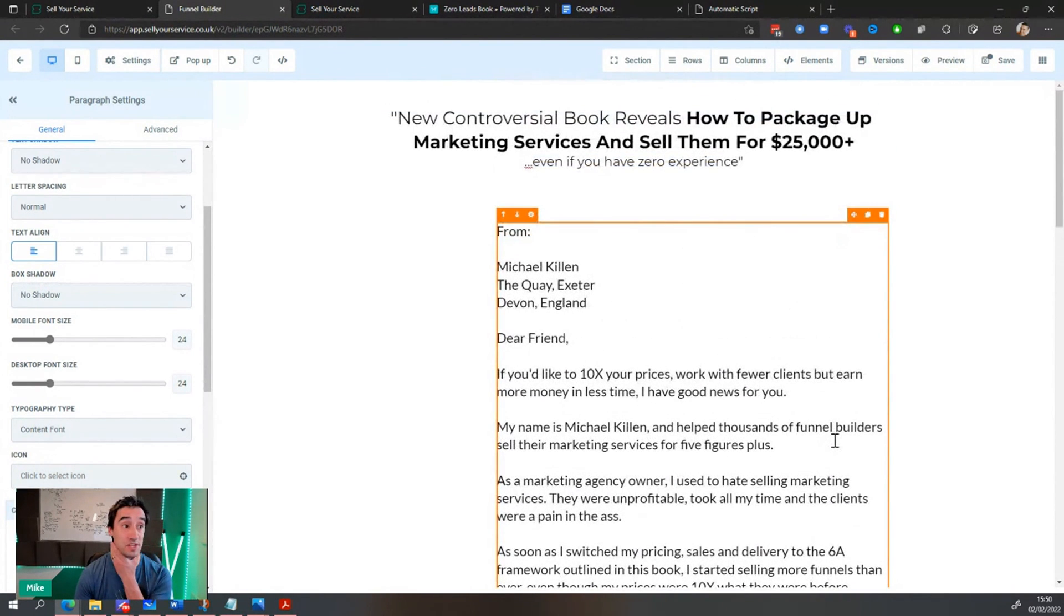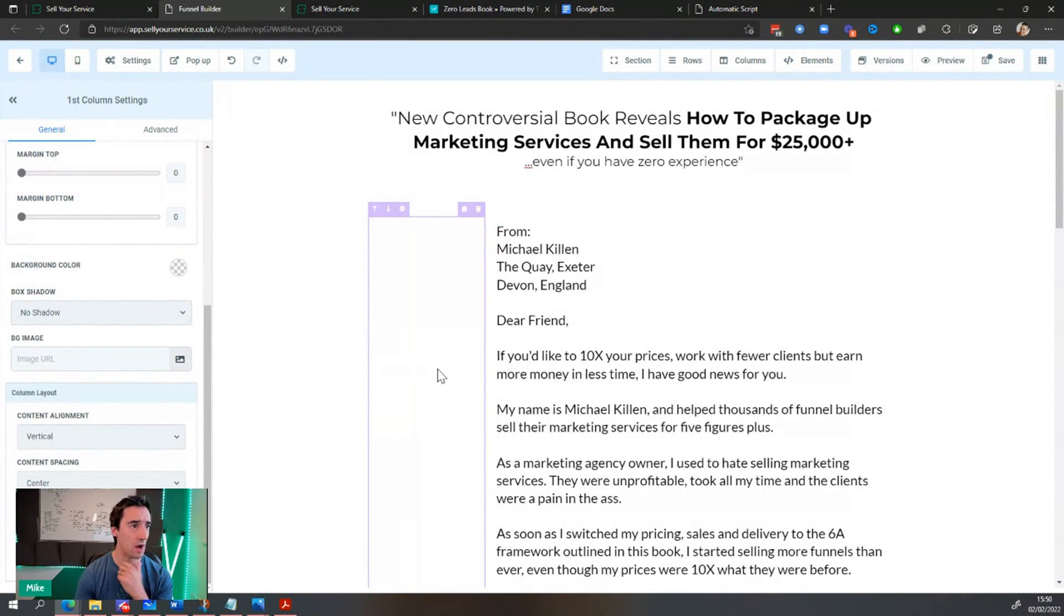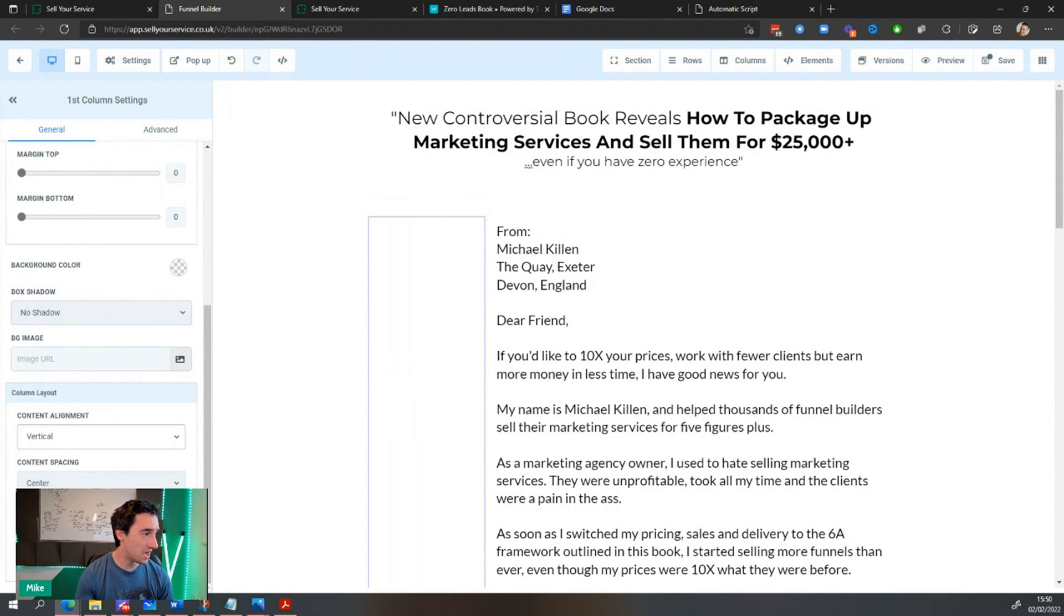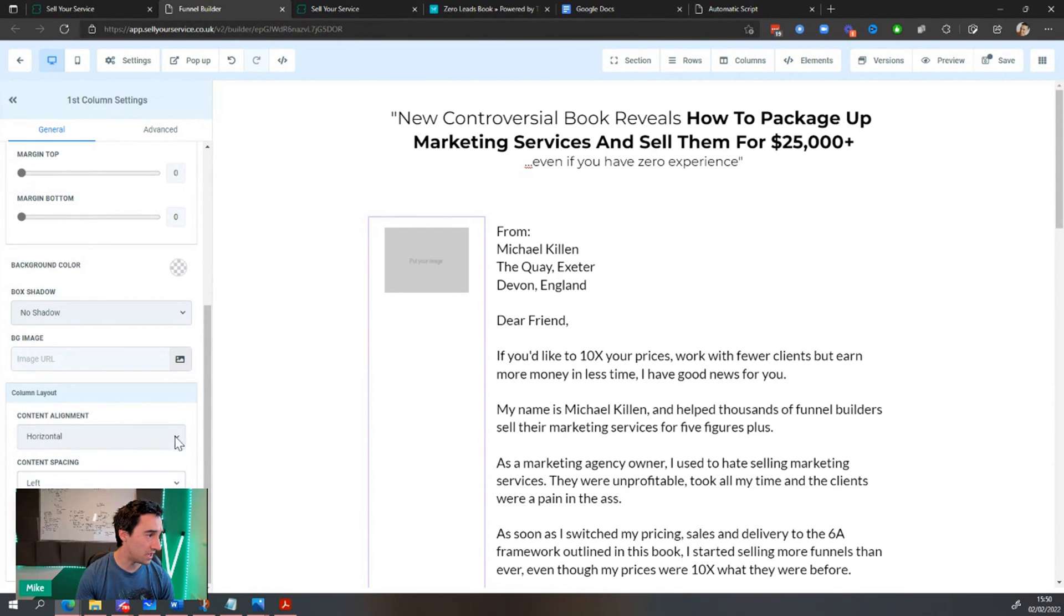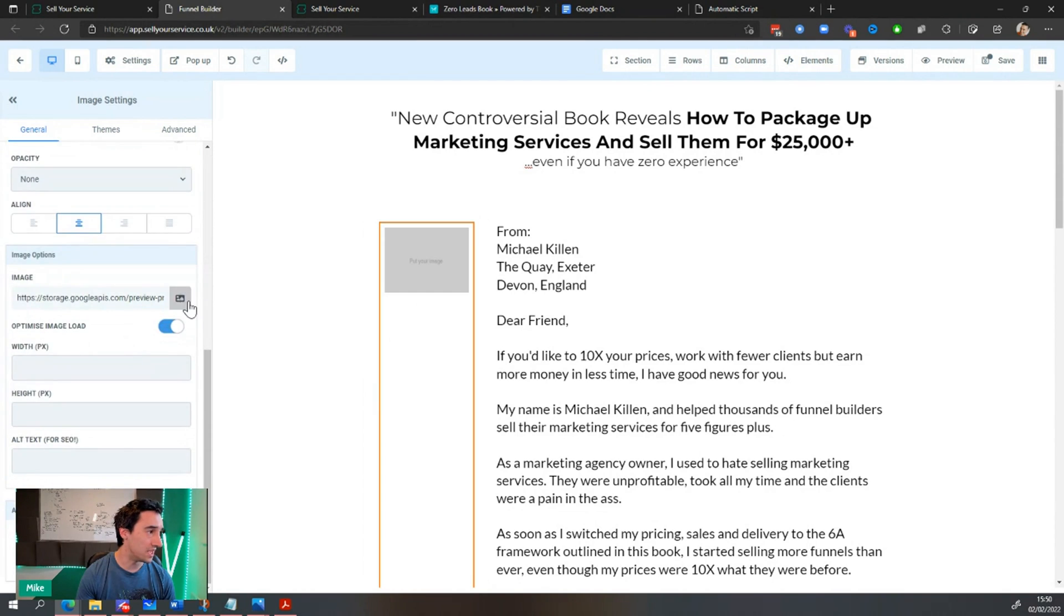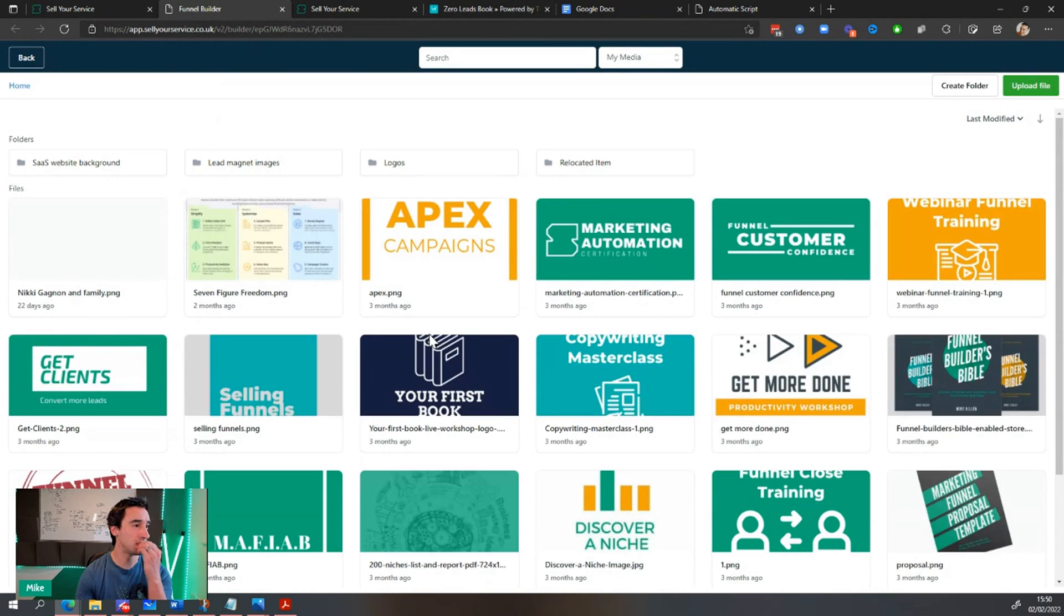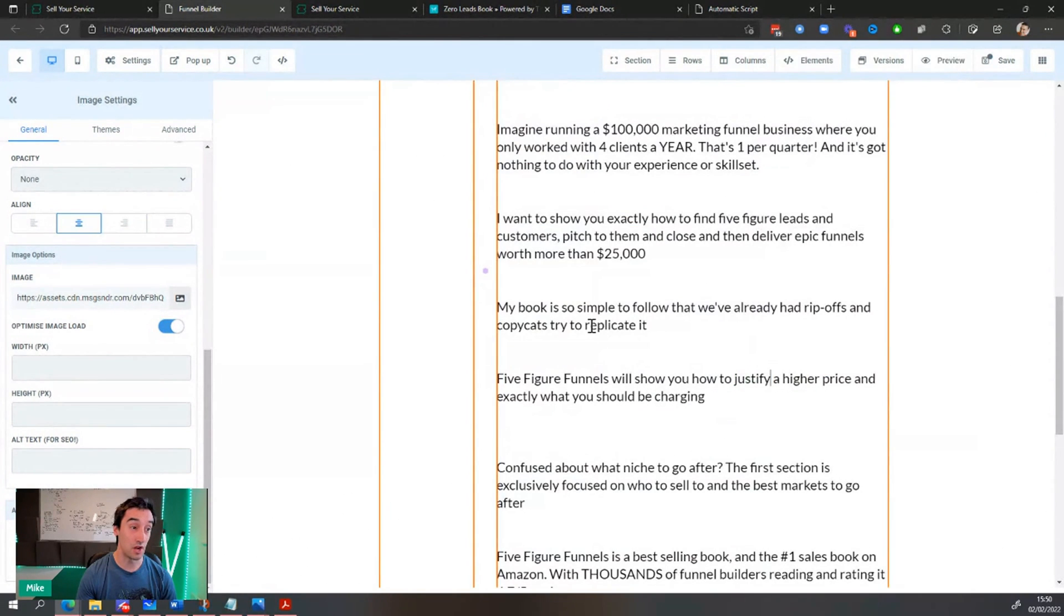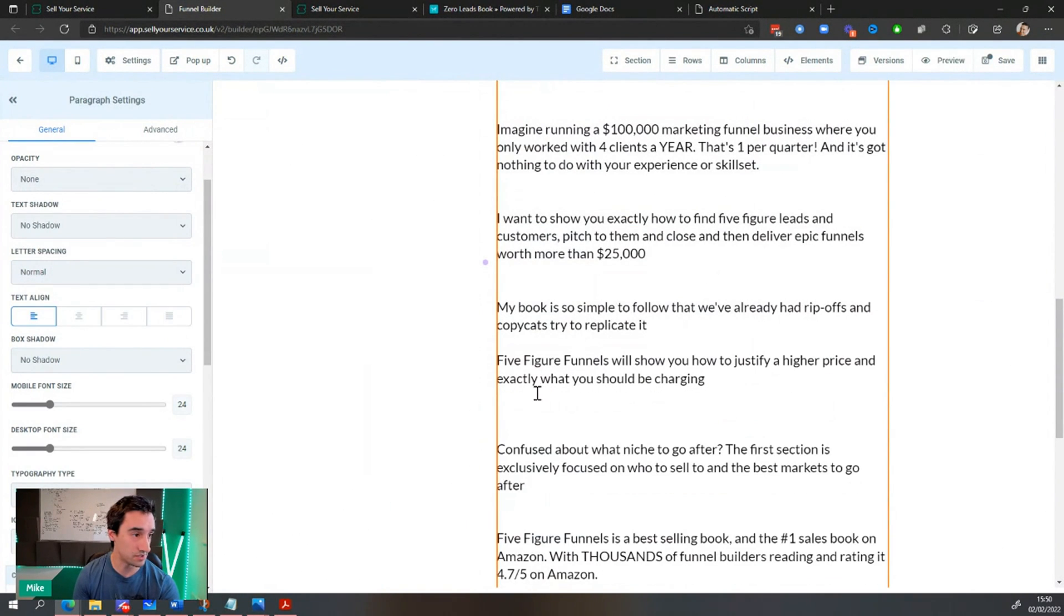And you can see I've just written this quick sales letter. And this is, if I'm going to sell five figure funnels, right? The book that I've got over here, I want this image pushed right to the top. So I'm going to say content alignment vertical and then content spacing left, and that should put it up there. Perfect. And now I'm going to choose the image. There we go. Change the spelling because I wrote it. So the spelling will be atrocious.